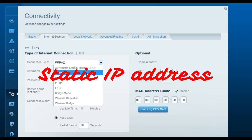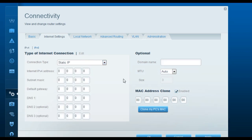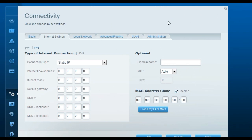For a static IP connection, change the internet connection type to Static IP Address. Enter the IP address, subnet mask, default gateway, DNS1, and DNS2 — all of these will be provided by your internet service provider. Enter those IP addresses and click Apply.